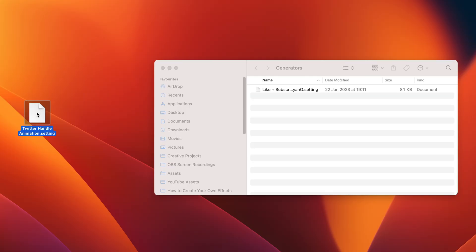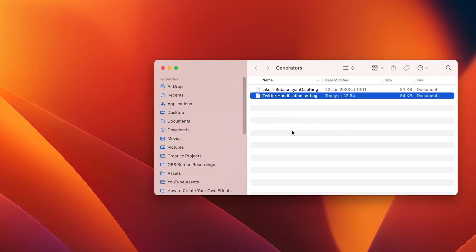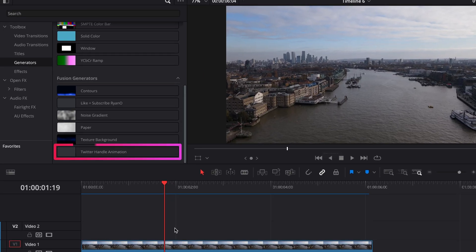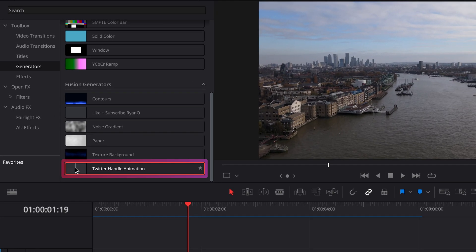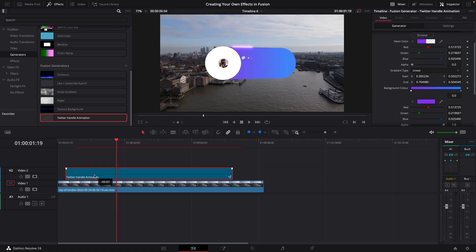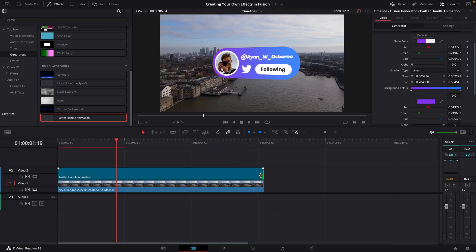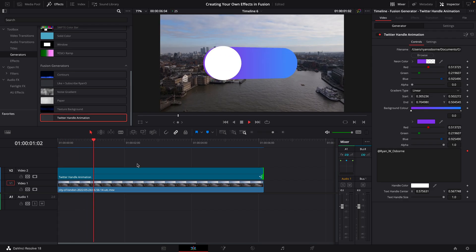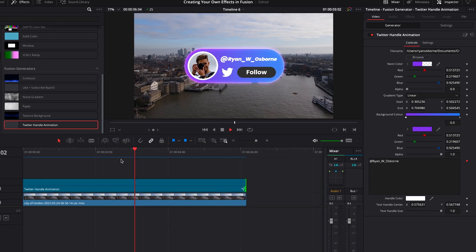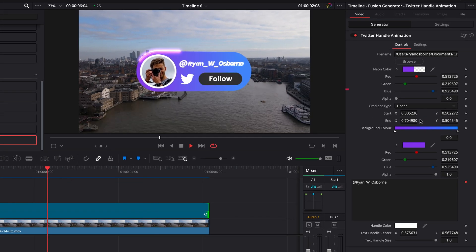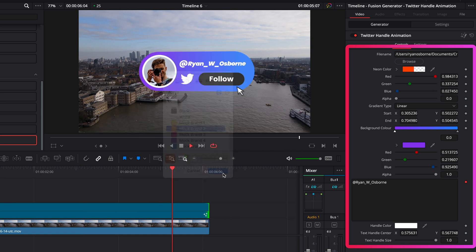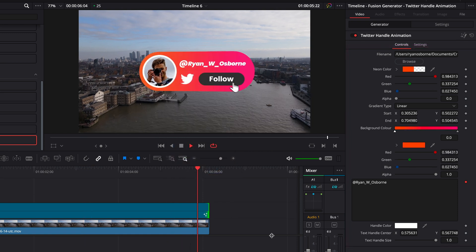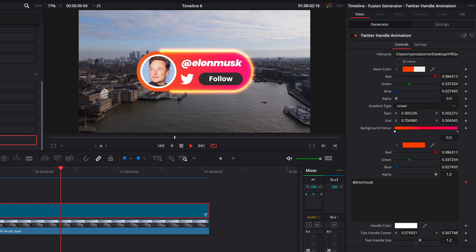I'll then drag my dot settings file into this folder. And if we come back into Resolve's edit page, we'll see that it's now added this Twitter macro to this section. If you can't see it in there yet, you might have to do a quick restart of Resolve. But if you've followed those steps, you should see it on the edit page and you should be able to drag it into your timeline when you please. All the controls that we set up in Fusion will now be in the inspector window on the edit page as well, which is really handy. It means you can update things without having to jump back into the Fusion page, which is really cool.